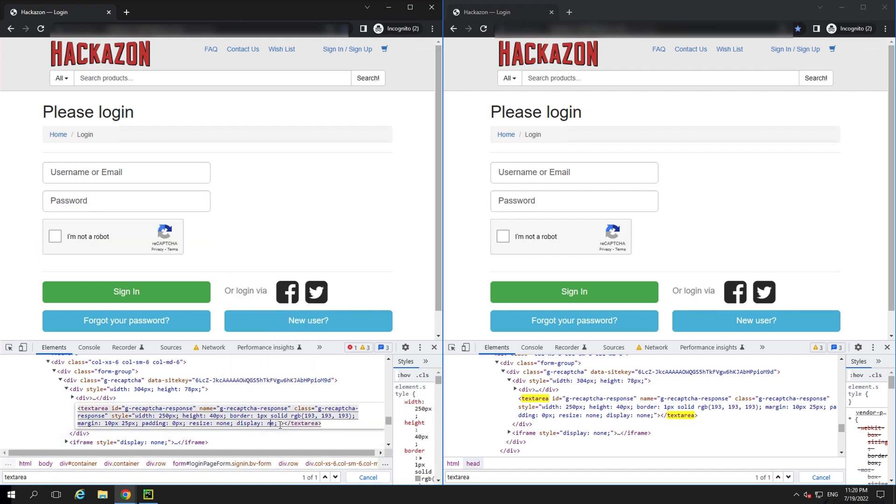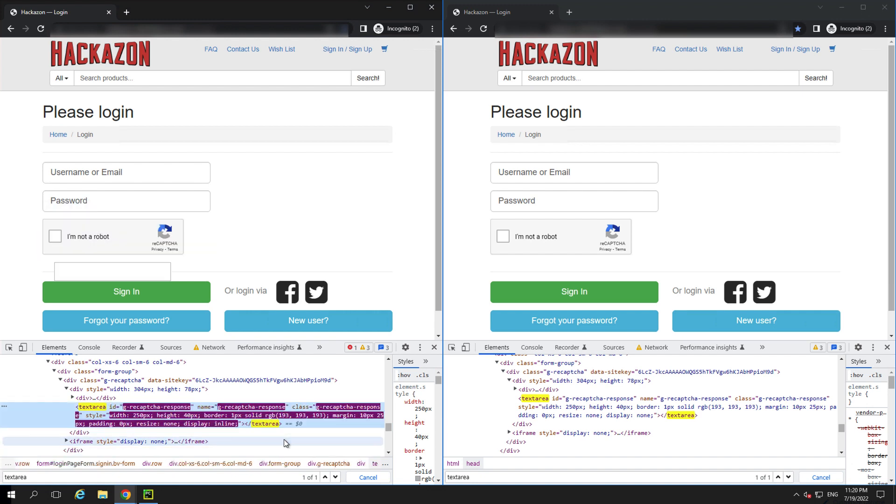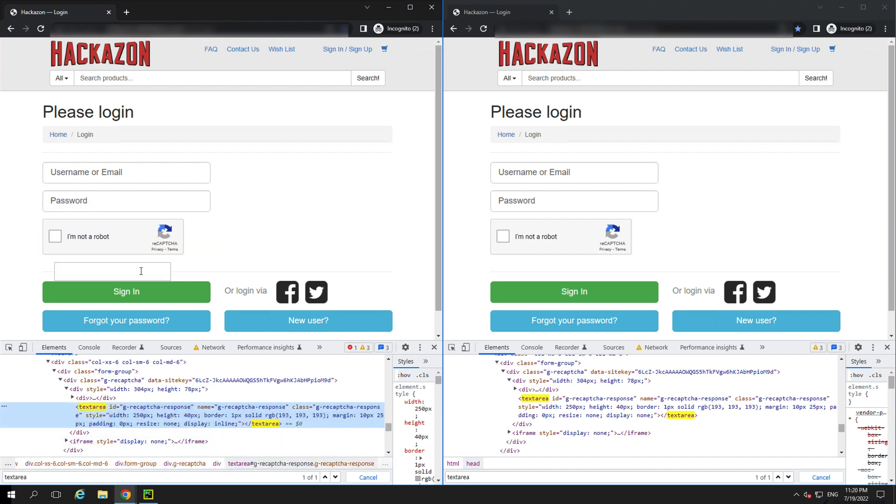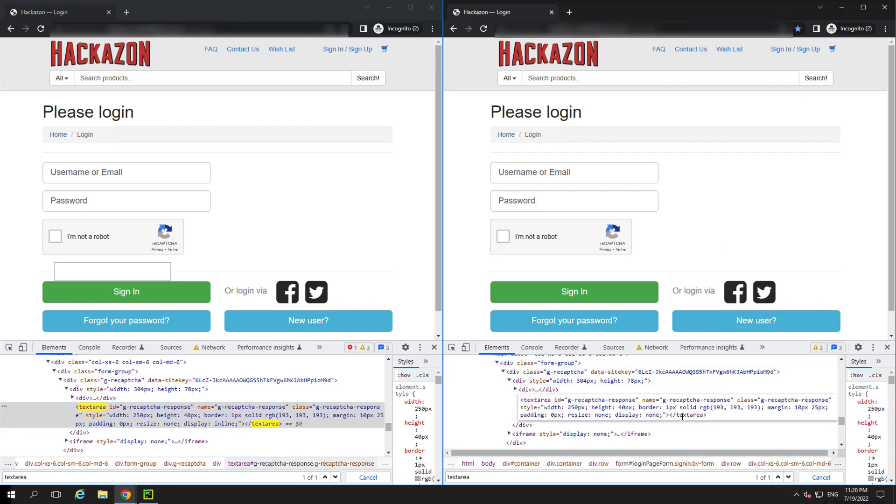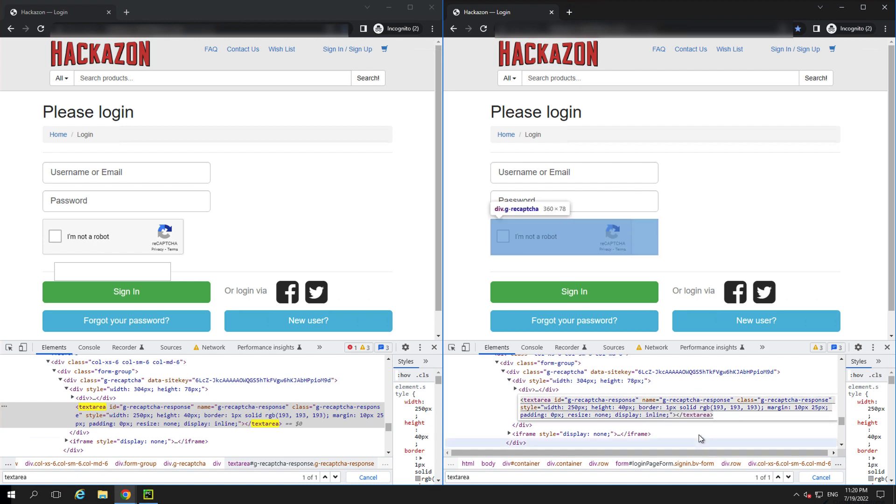If we delete this or change it to inline, it will display a text box. The text box is where the trusted token goes after you've validated that you're not a robot. Let's make this change on both browser windows. Now that that's complete, we can see the text box in both windows.